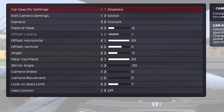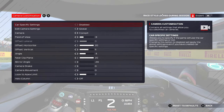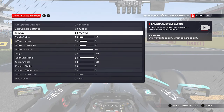Another important thing is the camera shake, camera movement, and look to apex limit. Camera shake and camera movement I like to keep as low as possible. If you want full realism, raise that up — it'll make it shake more for all the bumps in the road. The look to apex limit is another personal feature; I like to have it at seven, so when the wheel turns the camera moves towards the apex.